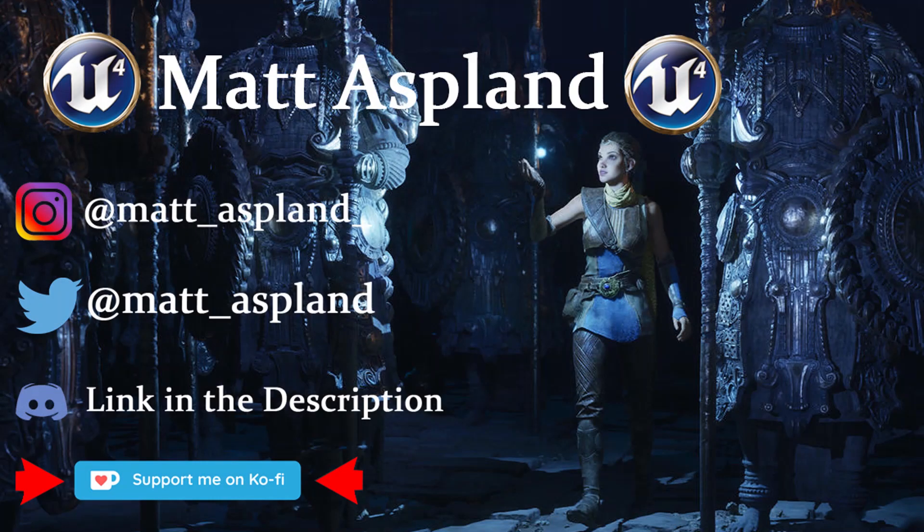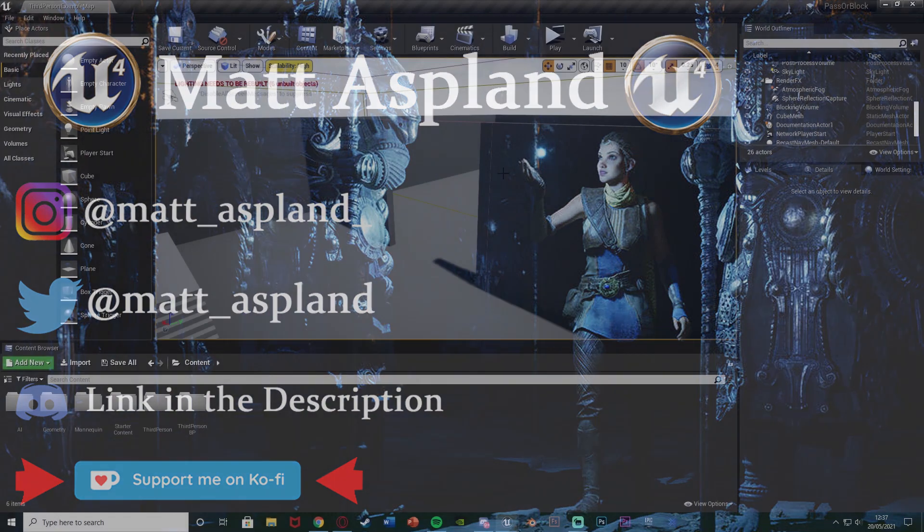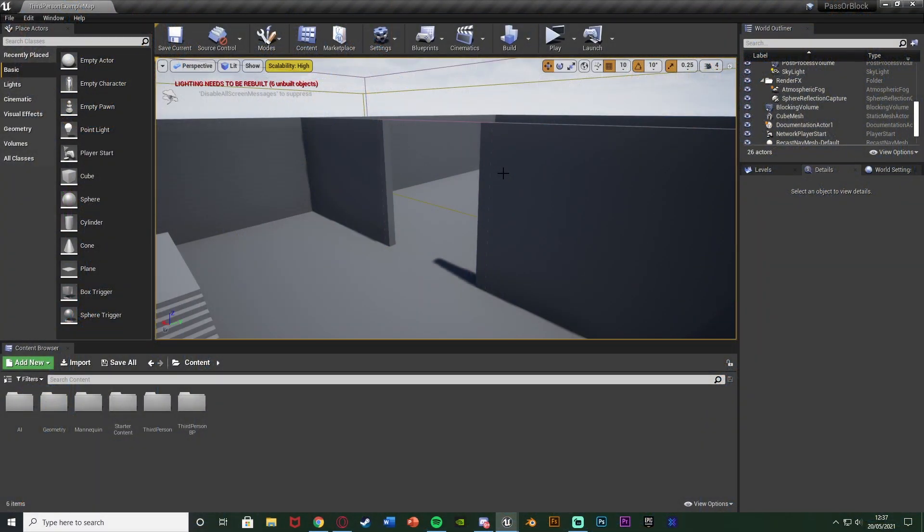Hey guys and welcome back to another Unreal Engine 4 tutorial. Today it's just going to be a quick one and in this we're going to be going over how to create an area of the level which is blocked off to the player by default until they reach a certain requirement.